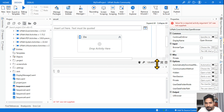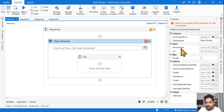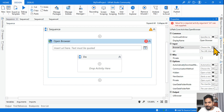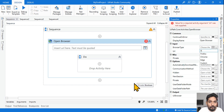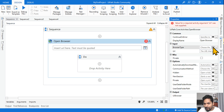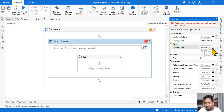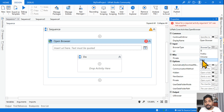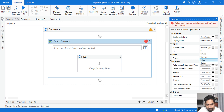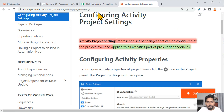If I leave the Open Browser activity blank with no browser type selected, Chrome will open based on project settings. But if I select Edge in the activity's property panel, then even though the run and debug values in project settings are set to Chrome, it will always open Edge — because the activity-level property takes priority. This is an important point.